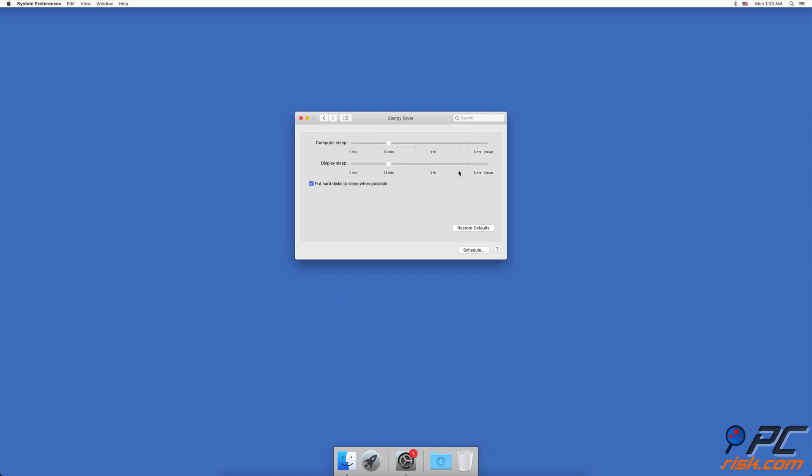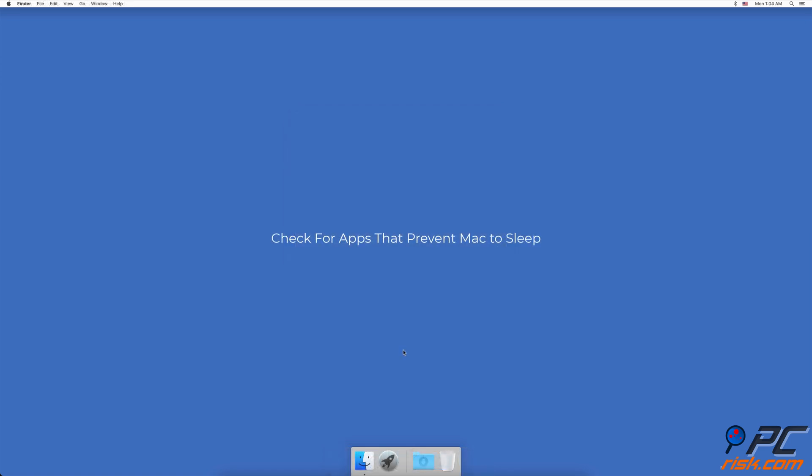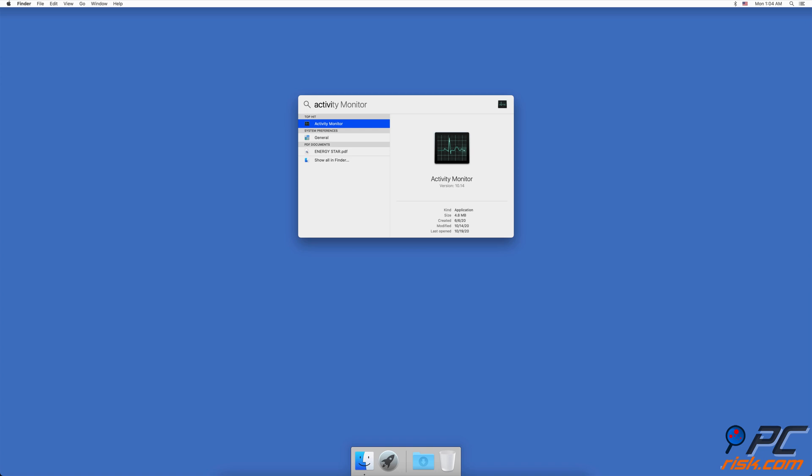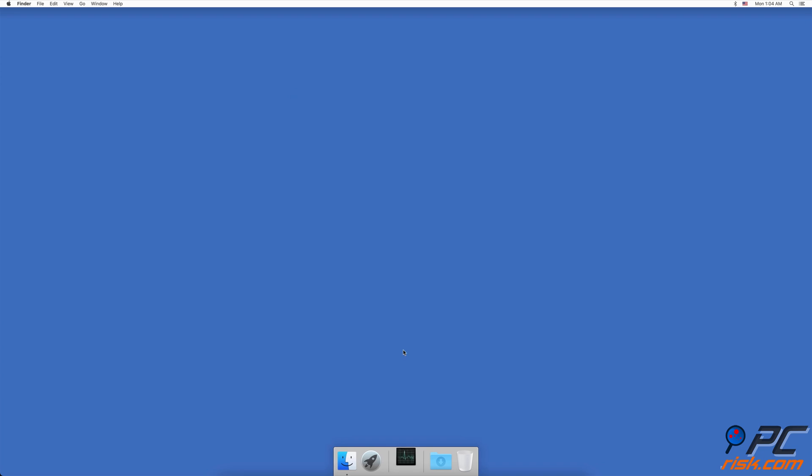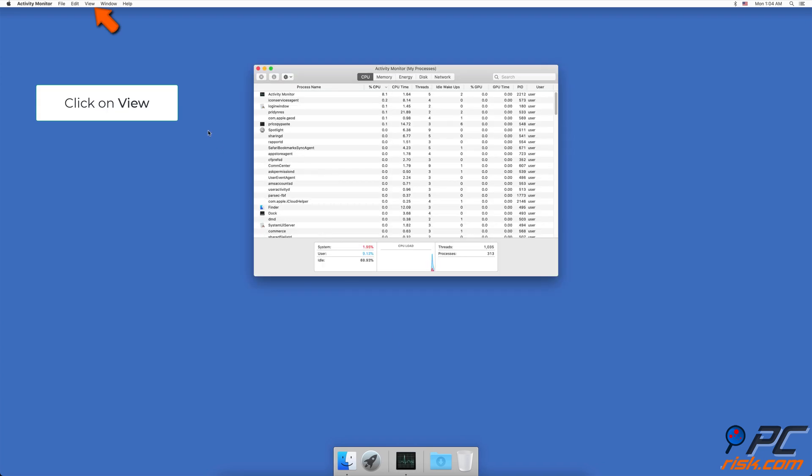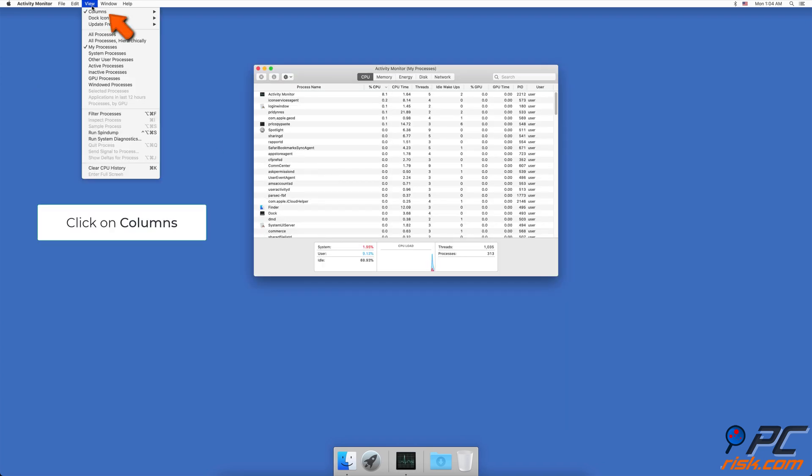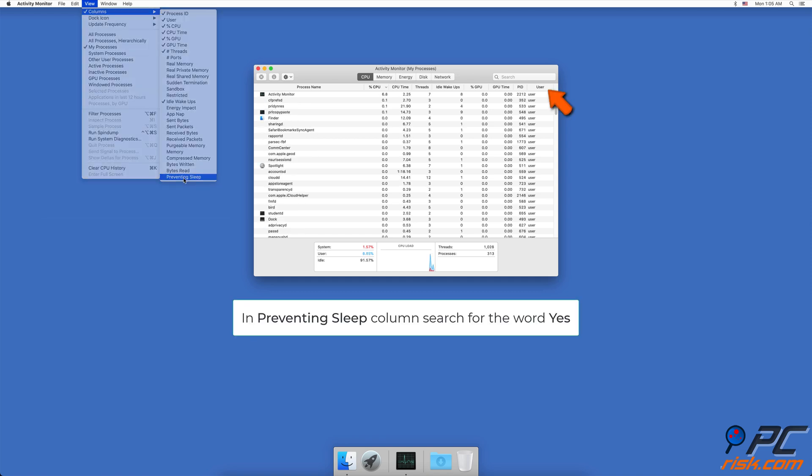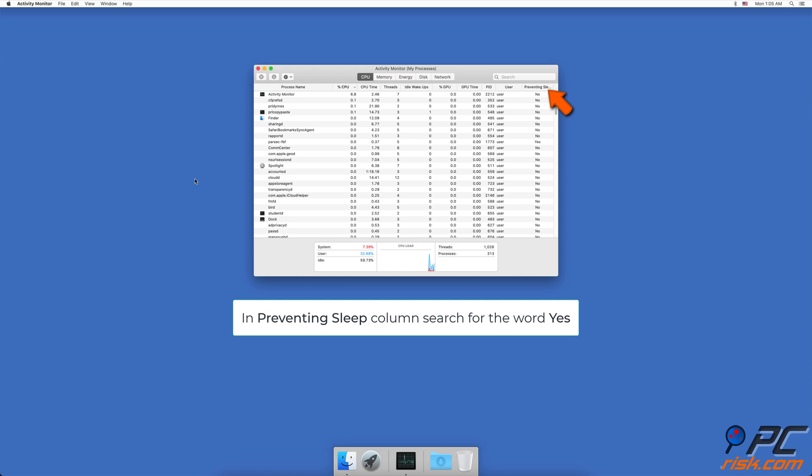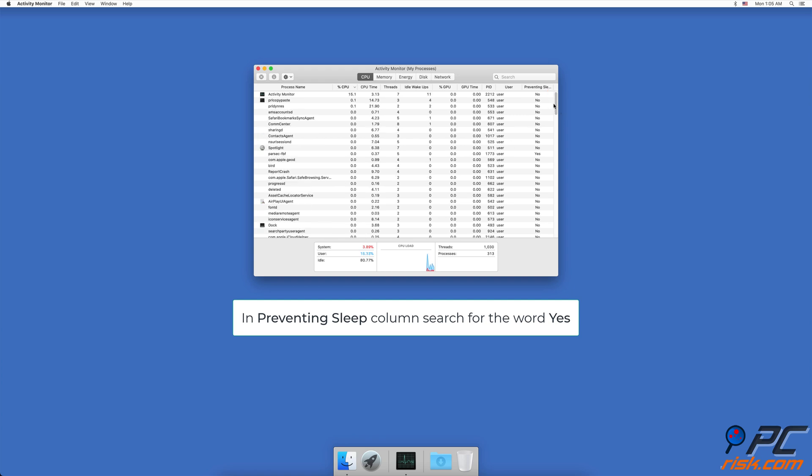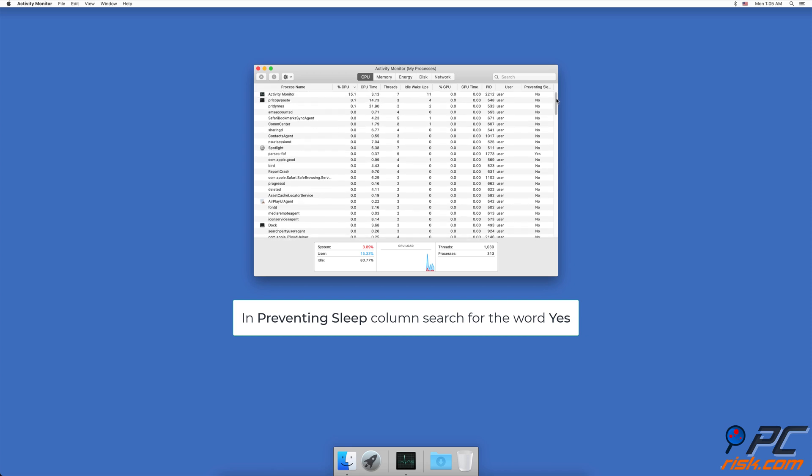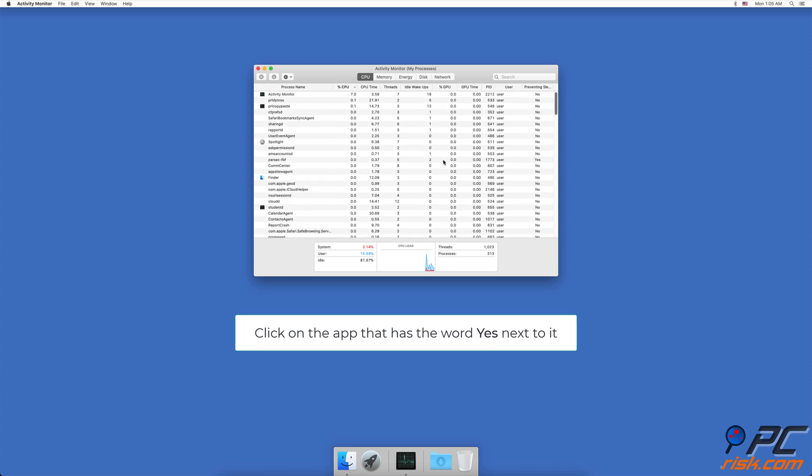Check for apps that prevent Mac to sleep. Open the Activity Monitor. When the Activity Monitor window pops up, in the upper menu click on View, then click on Columns, and at the bottom click on Preventing Sleep. A Preventing Sleep column will appear in the Activity Monitor window. If you see the word Yes next to an app, it means that app is preventing your Mac from going to sleep.